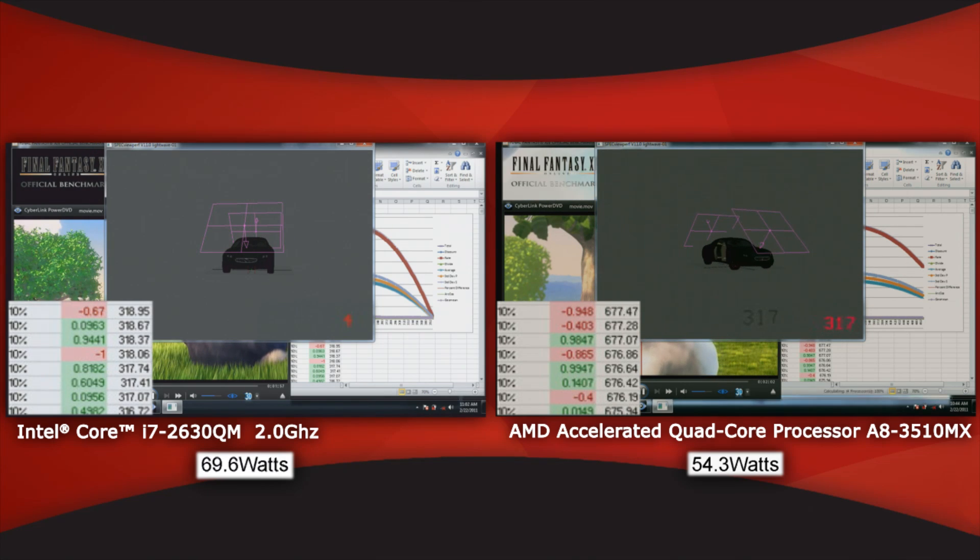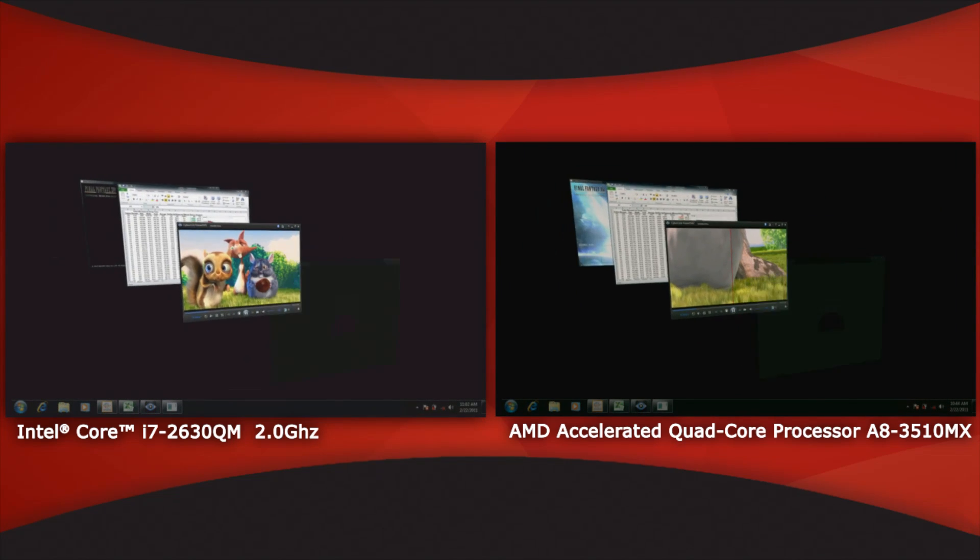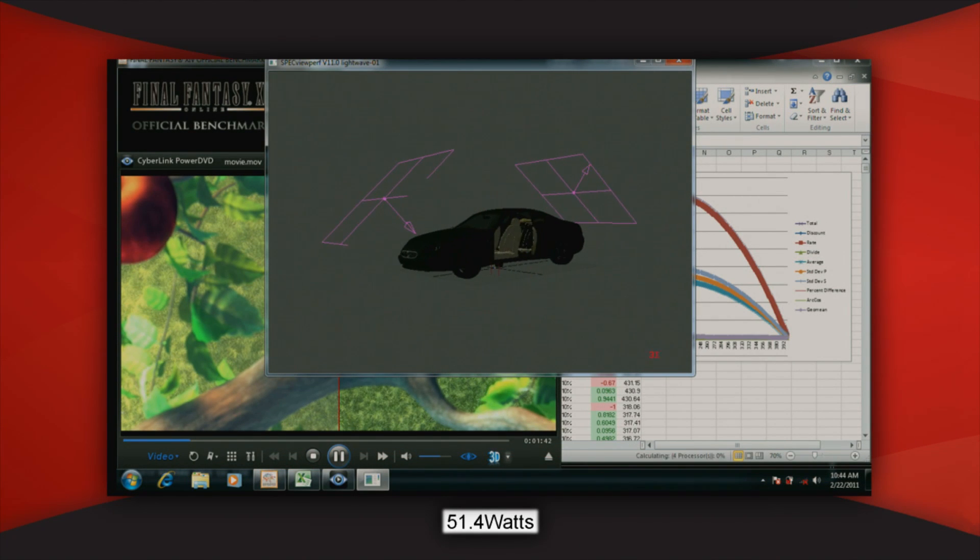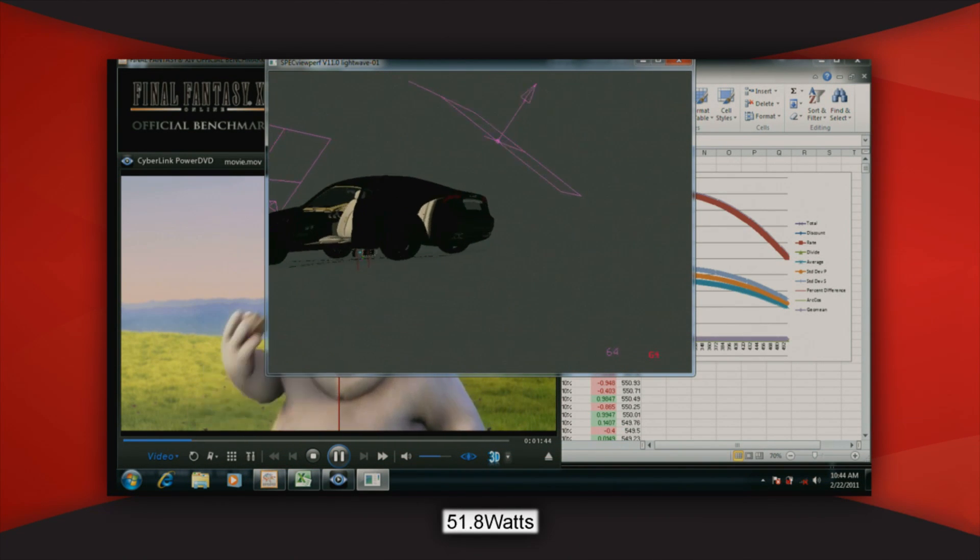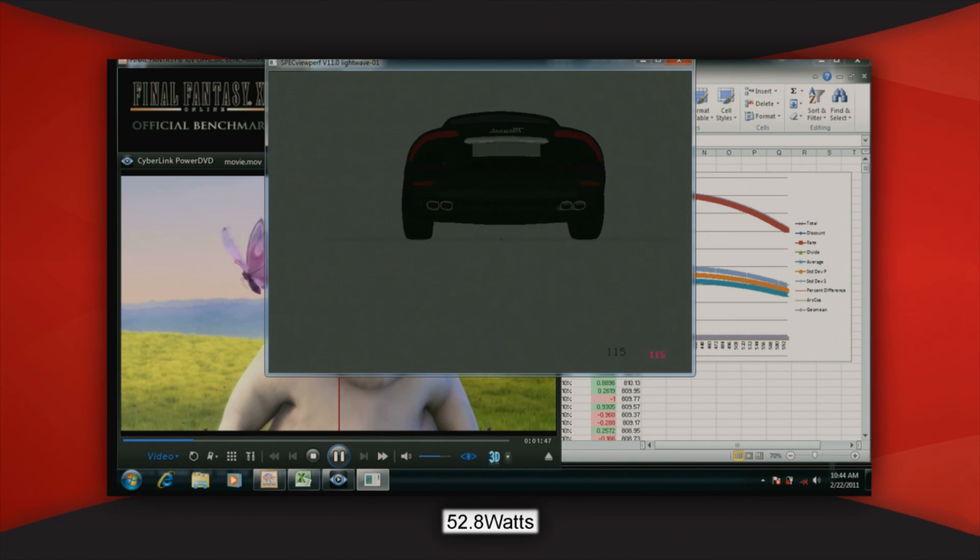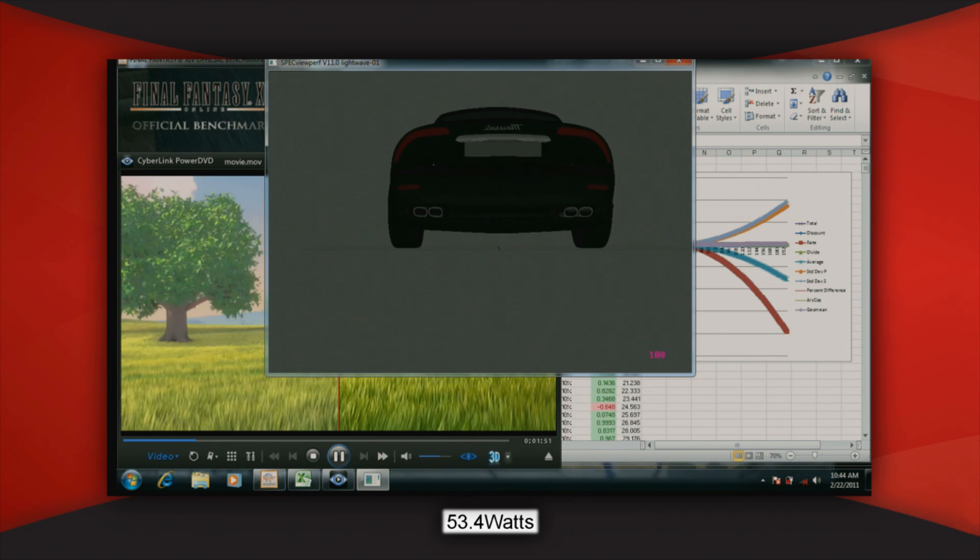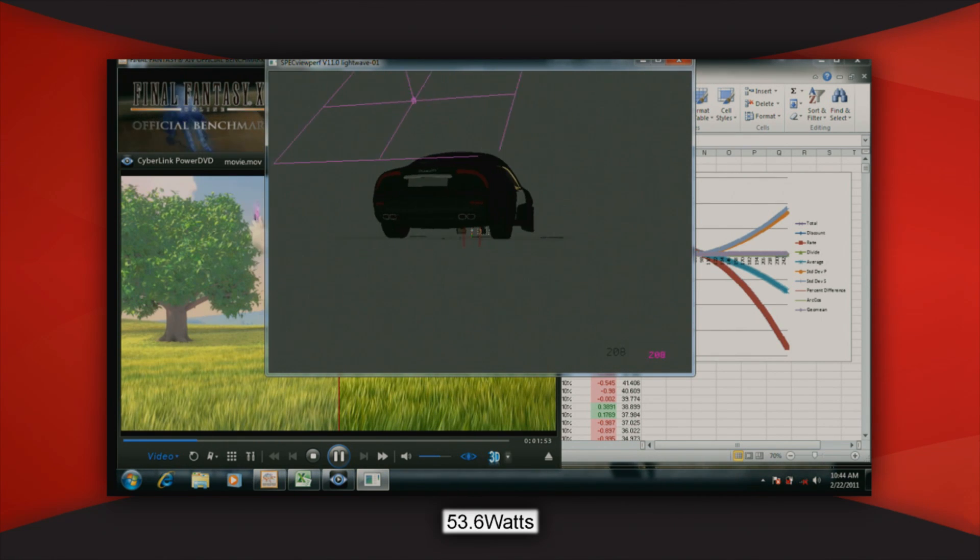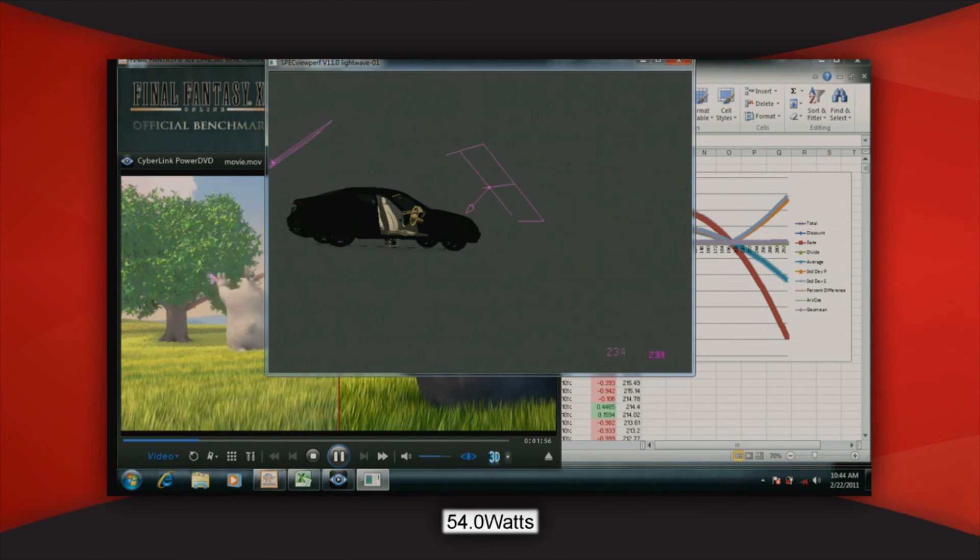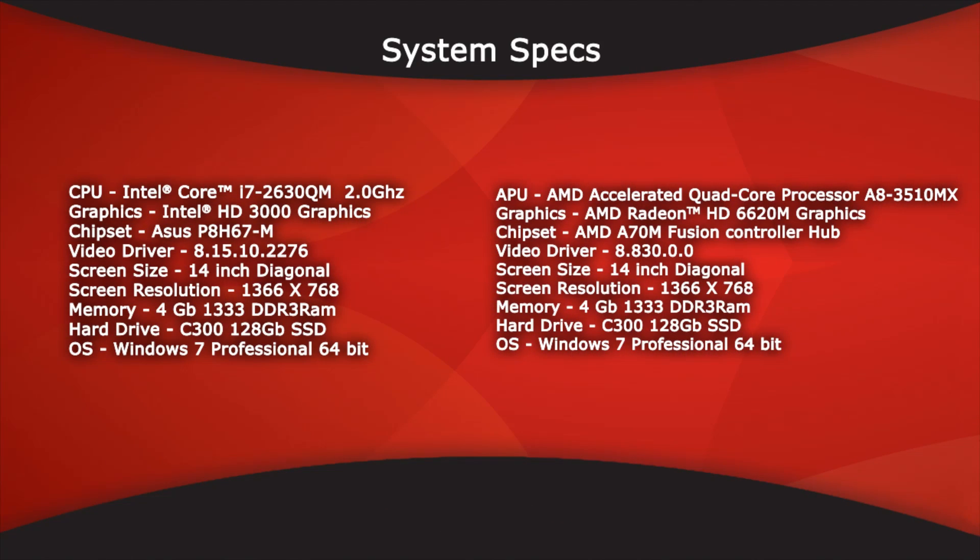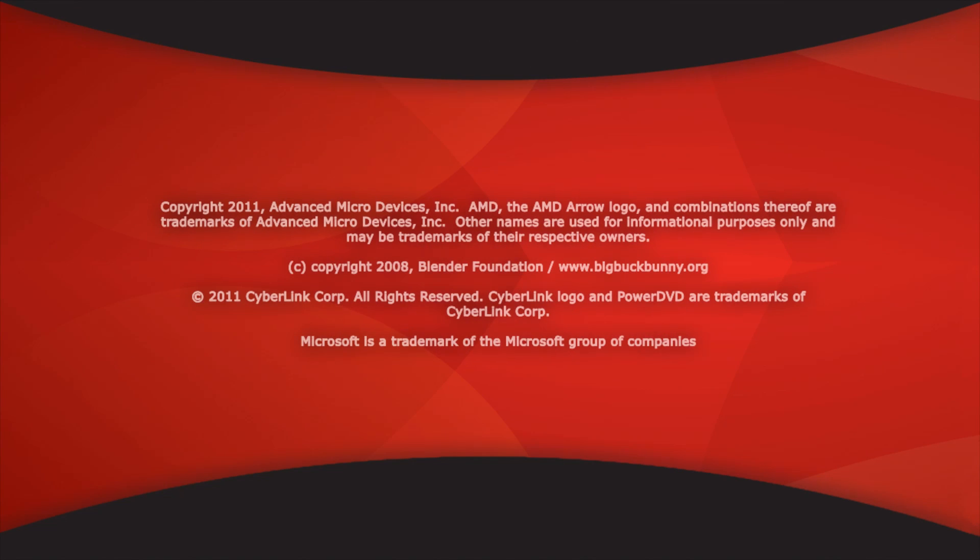As you can see with this demo, AMD's Lino is very competitive versus Intel's Sandy Bridge. And what you'll also notice here is with these modern workloads of 3D graphics, video, compute, we actually excel versus our competitor. Not only do we play back smoother, but we also draw lower power. Thank you very much, and we hope you enjoyed this demo.